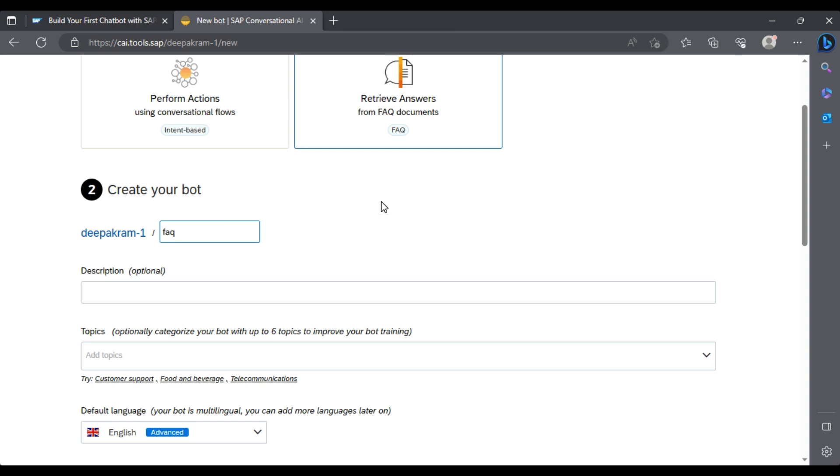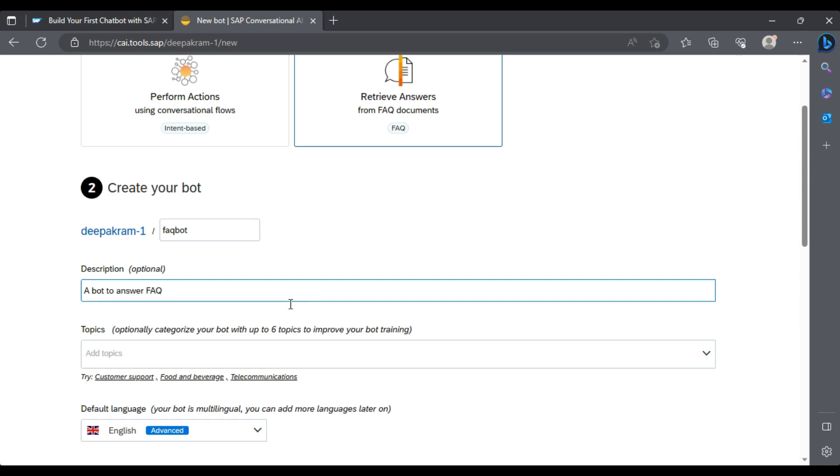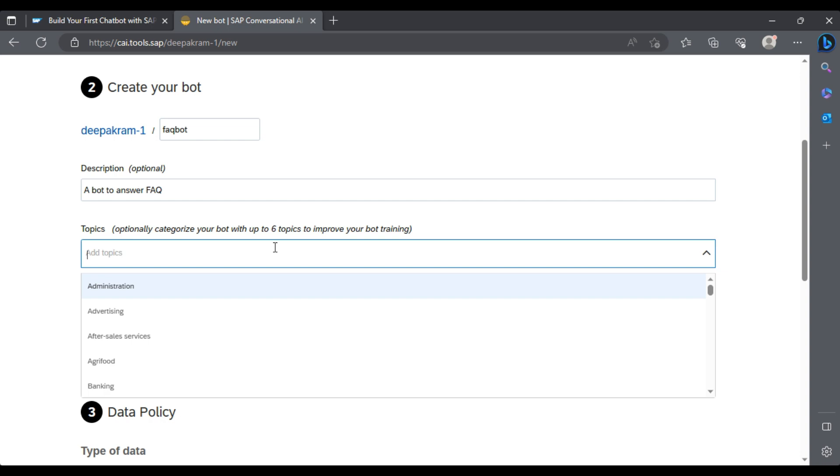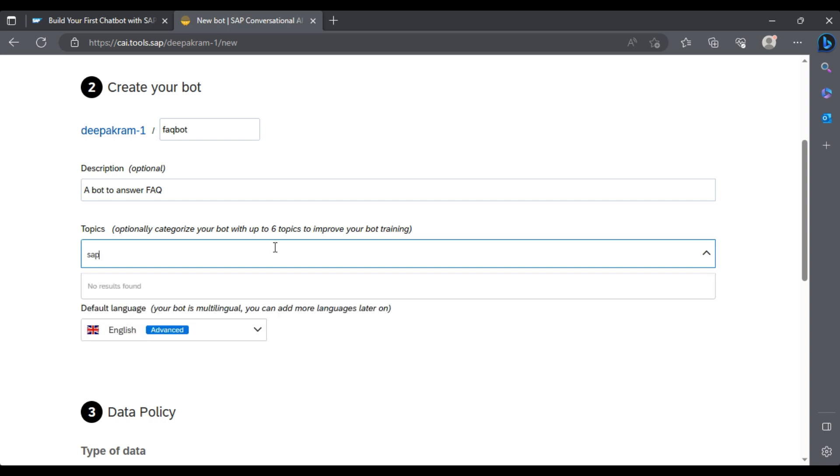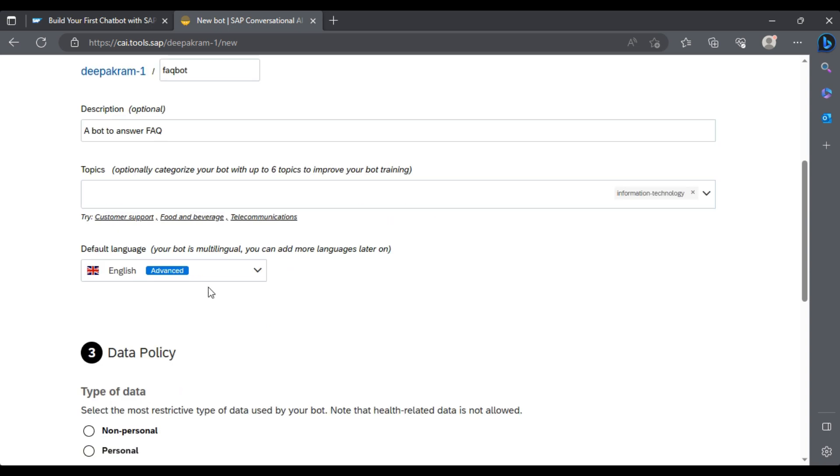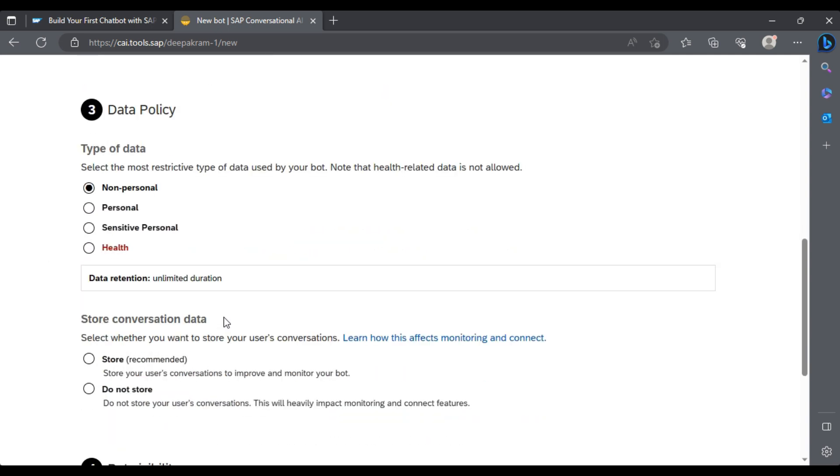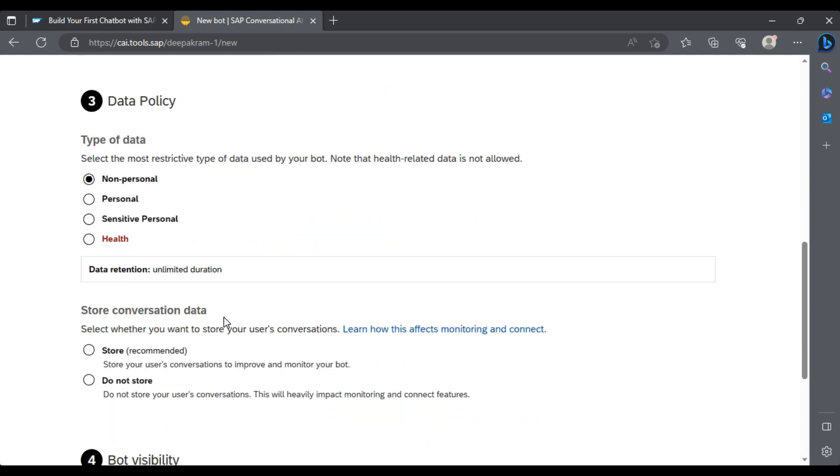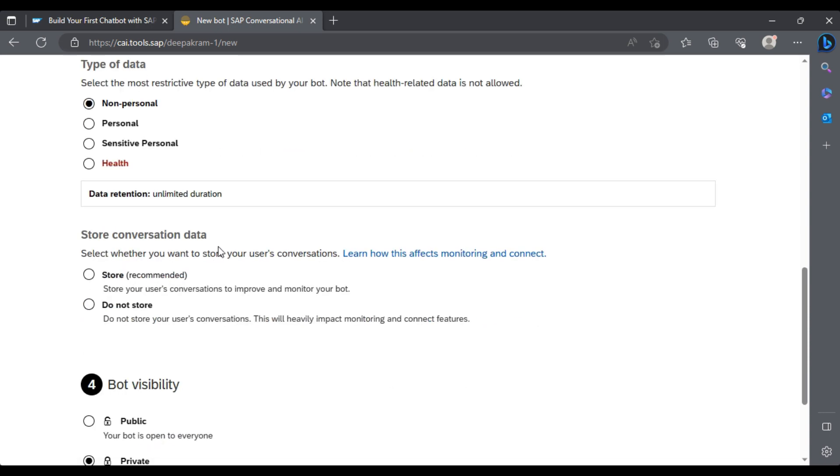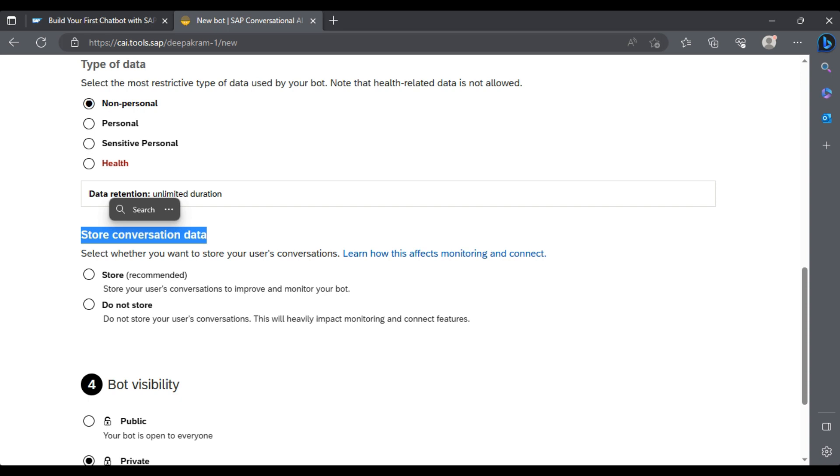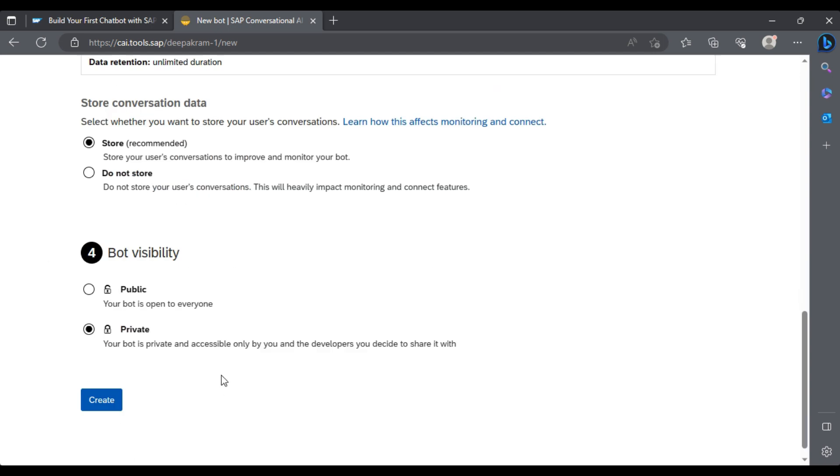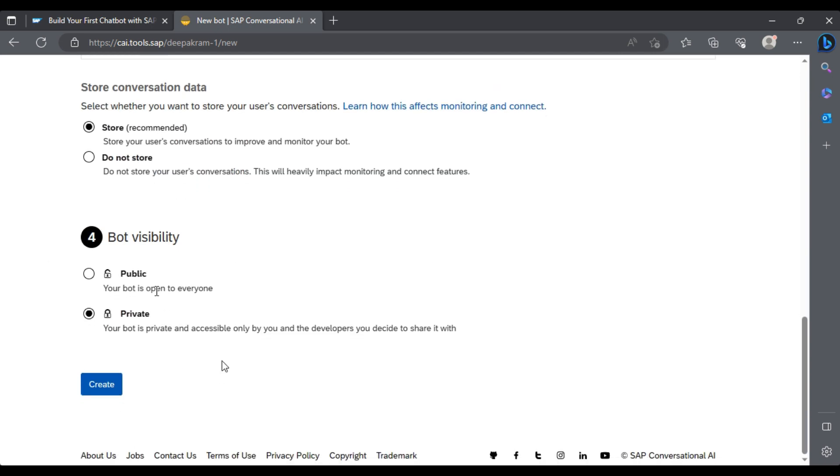A bot to answer FAQ. Topic will be SAP or technology. It will be English only. It is not a personal chatbot. If you are creating a chatbot that deals with health or defense departments where you're capturing sensitive data, you have to mention it to SAP and compliances like GDPR will come into picture. But in our case, it's a basic app. This comes under compliance and it will be public, visible for everyone. Let's create one.